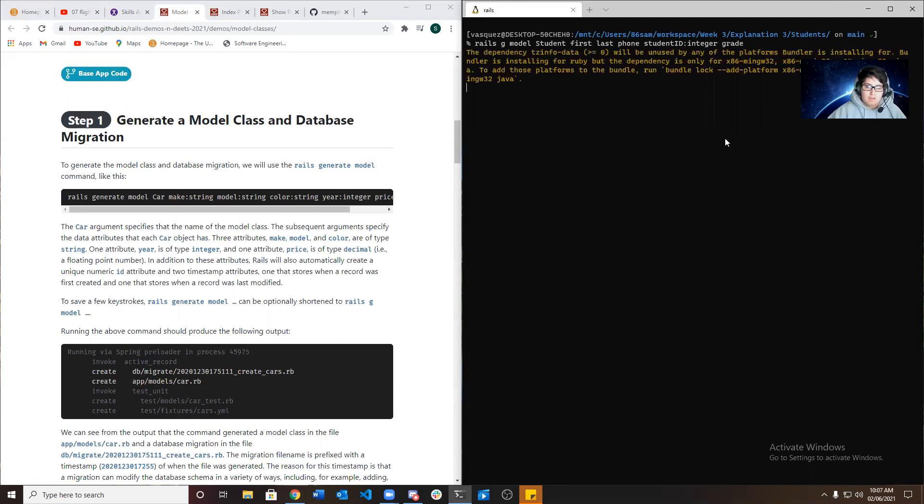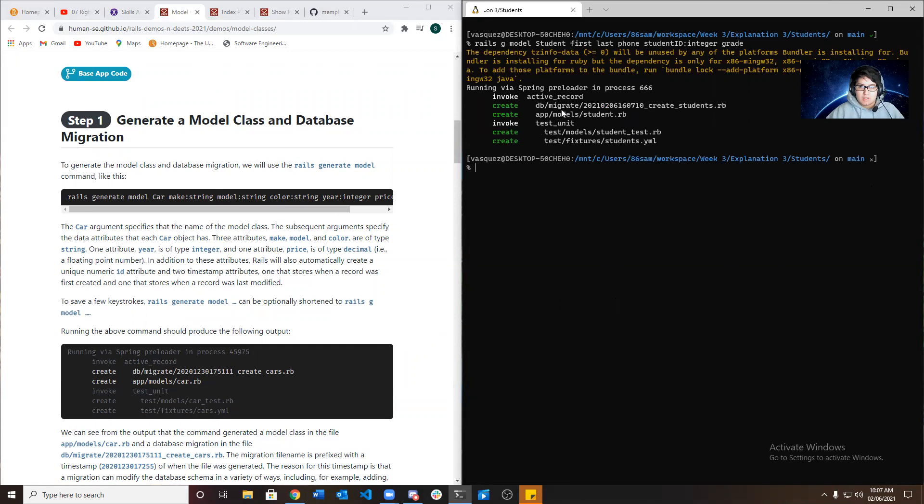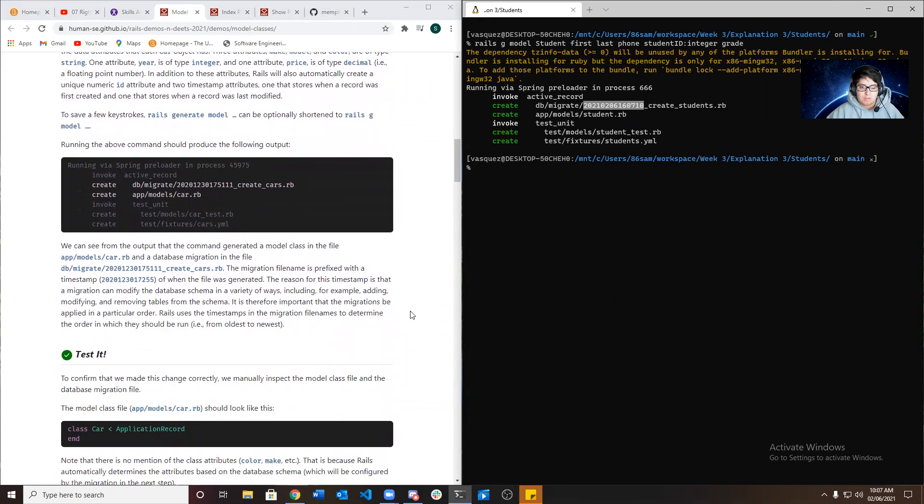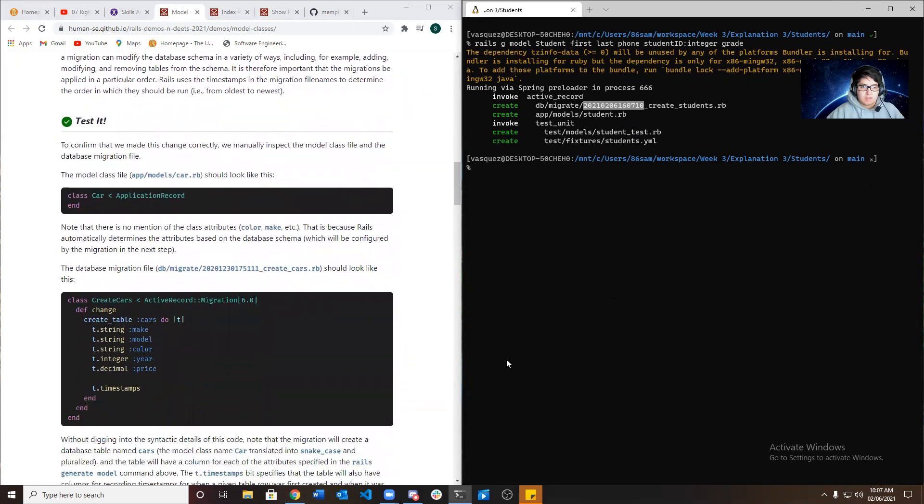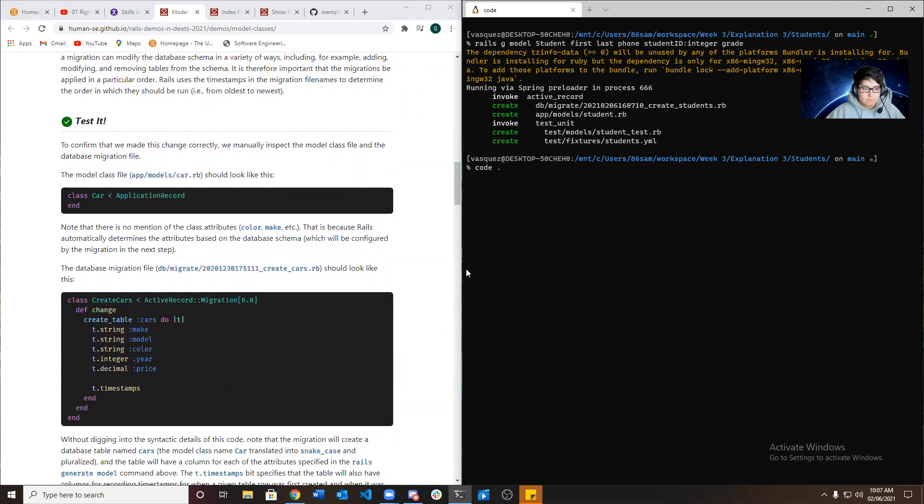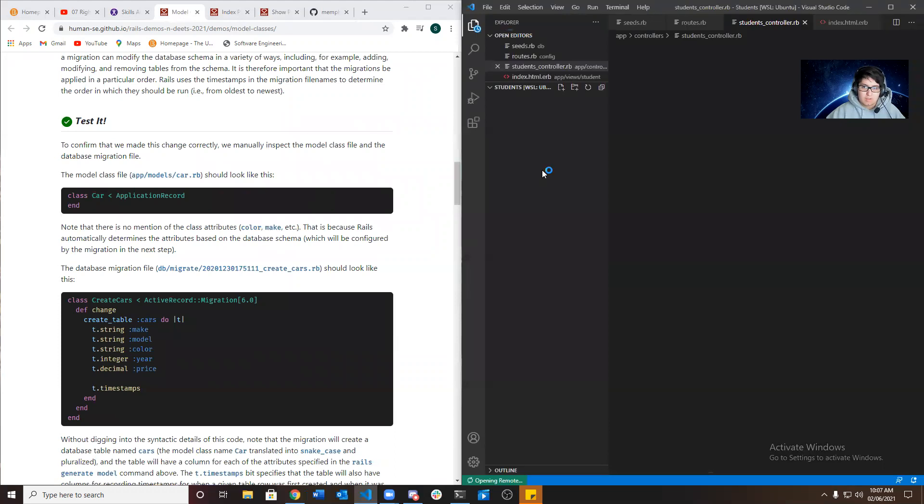And basically what it's creating is two files. One of the files is the model class and the other one is the database migration. So the database migration has a timestamp because they usually will order the files by the way they were run from oldest to newest. We could test that it worked by going to the model class.